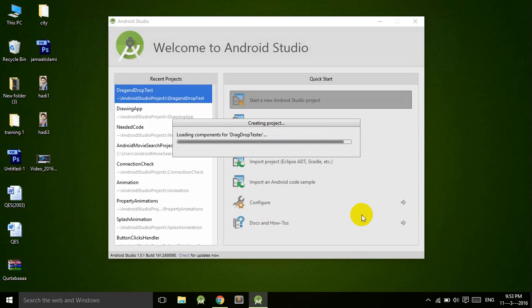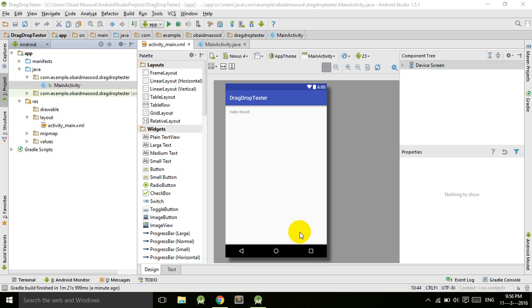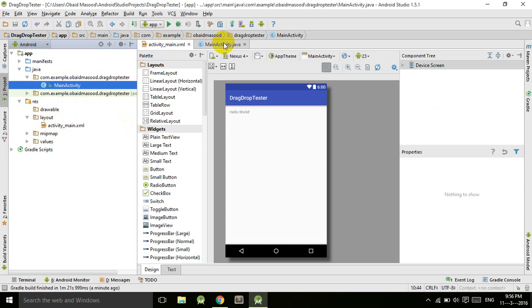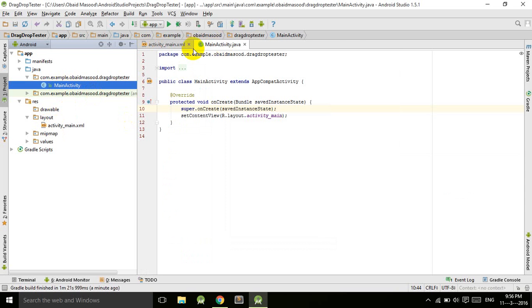It will take a little bit of time. The project is already built for us and here we have MainActivity and a simple layout file. As you can see, I have not written any code over here.